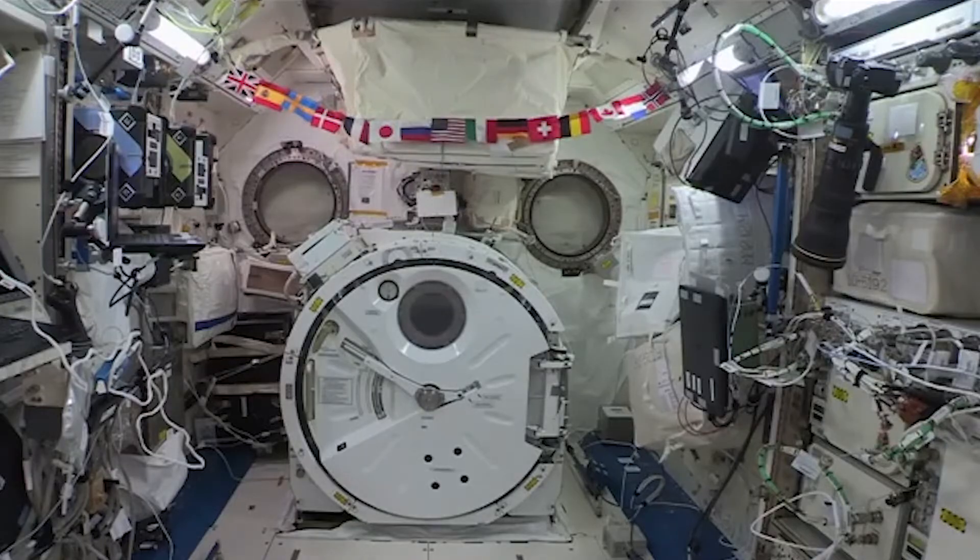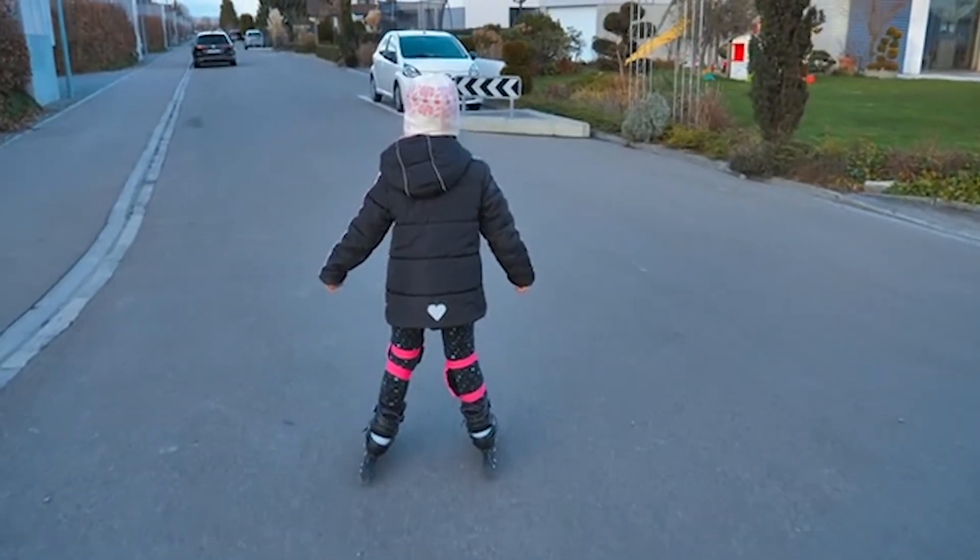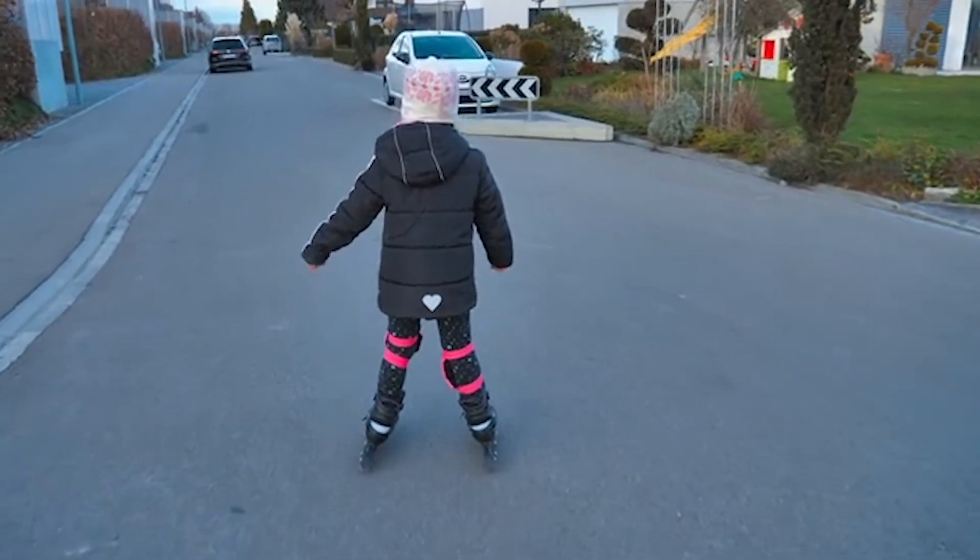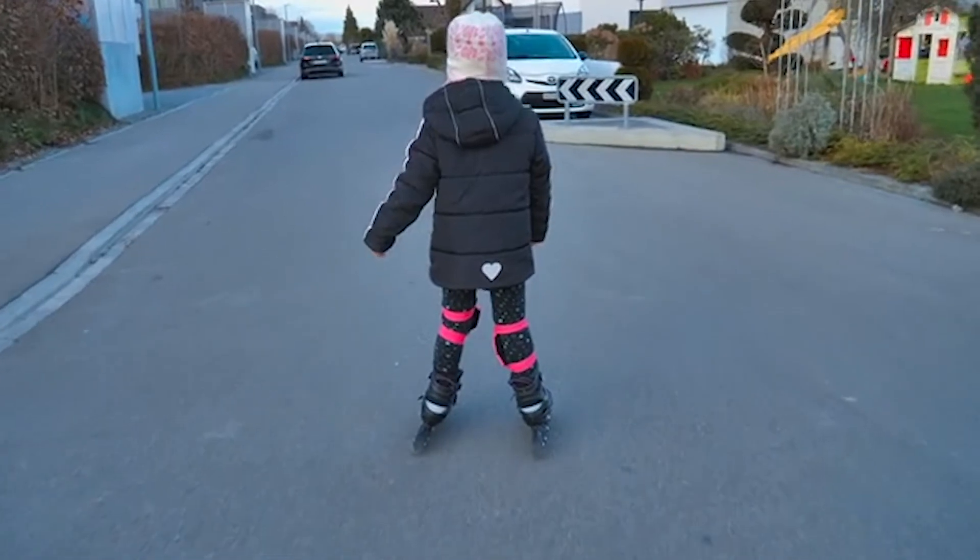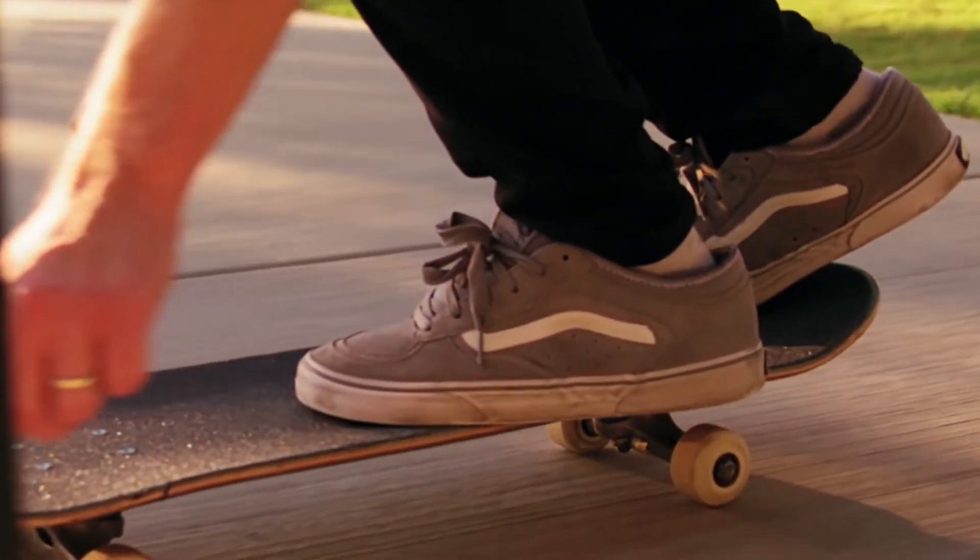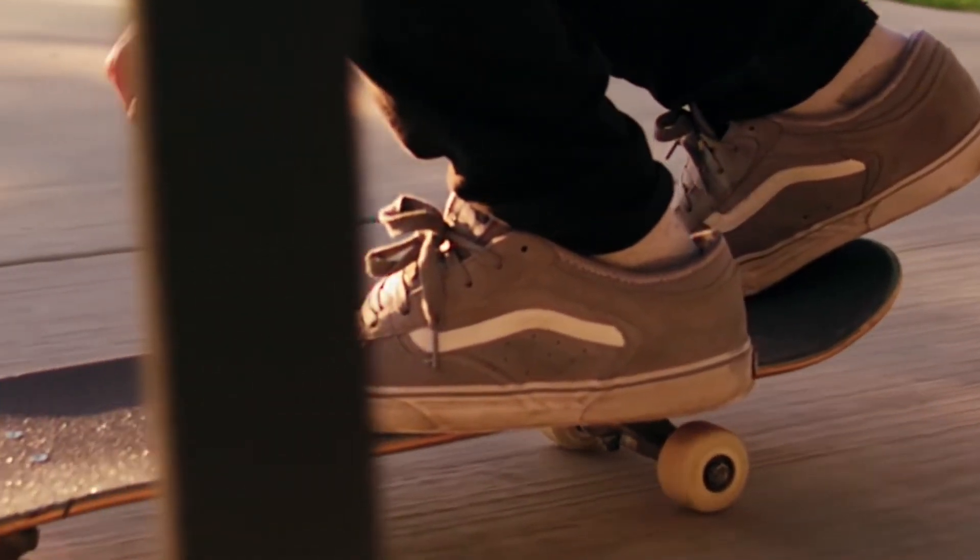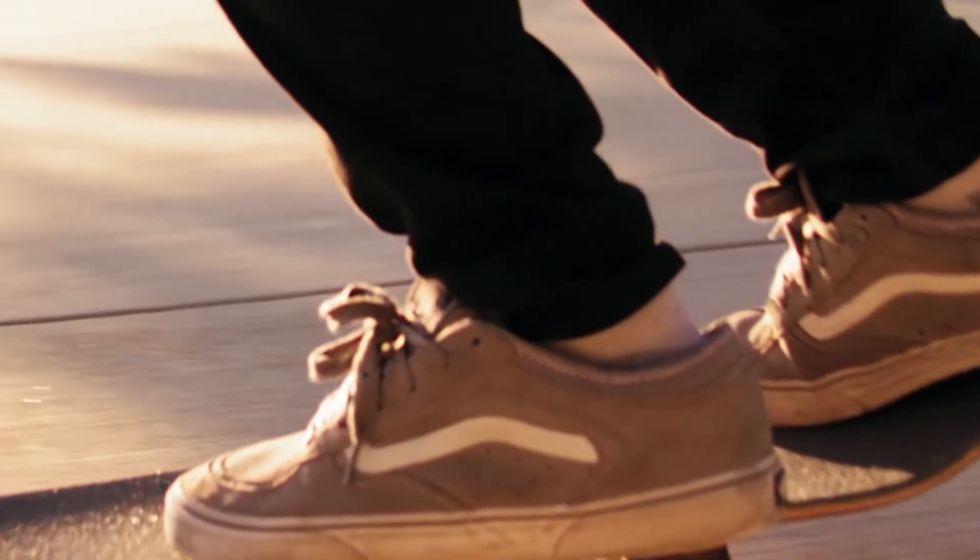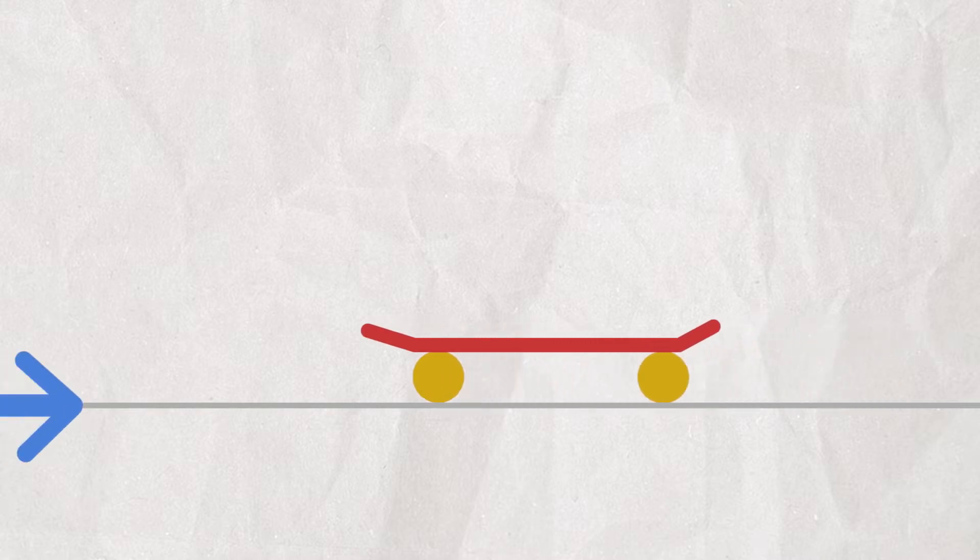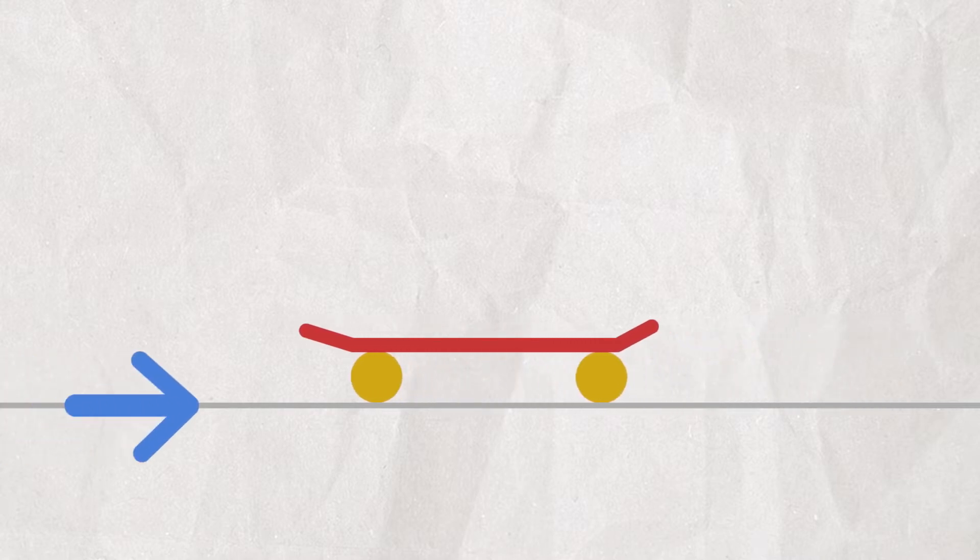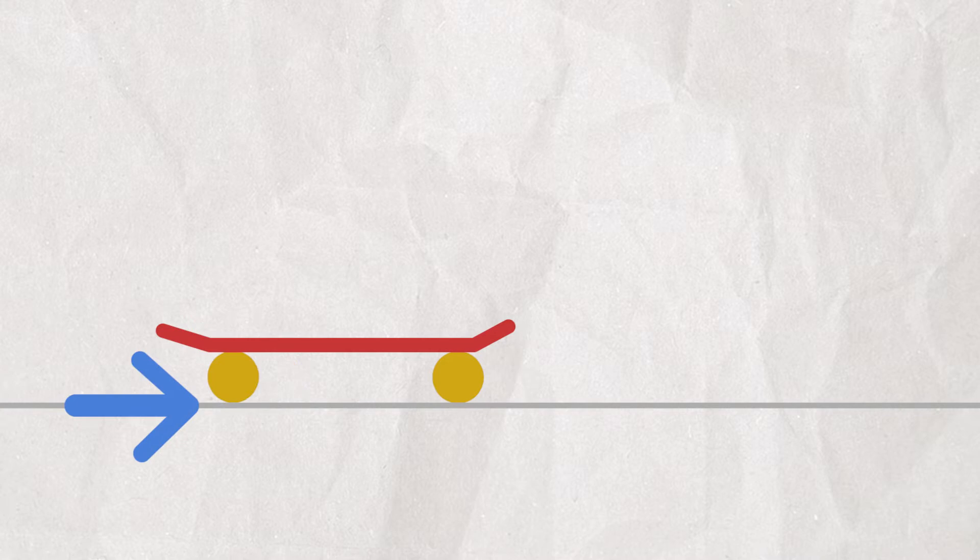But here on earth, if you're rollerblading or skateboarding, you always eventually come to a stop. This seems to contradict what we've just learned. Why don't you stay in motion? Well, it turns out there's an external force that's causing your motion to change. The ground is pushing you to a stop with the force of friction.